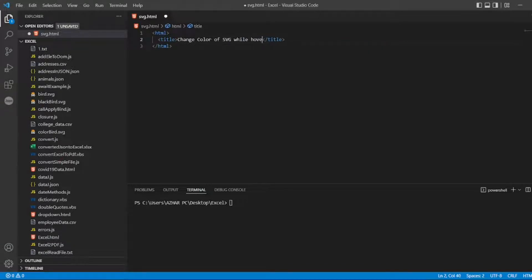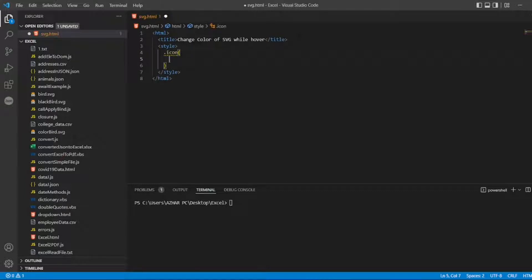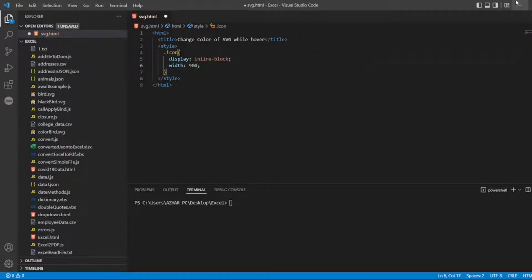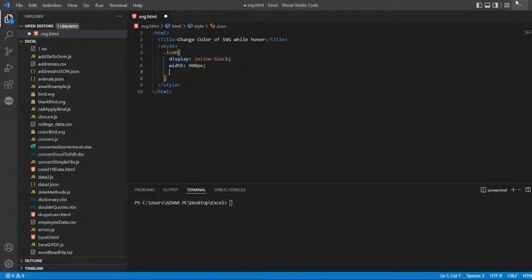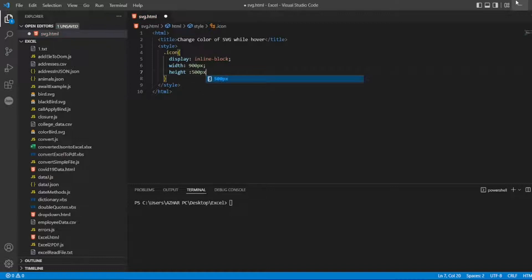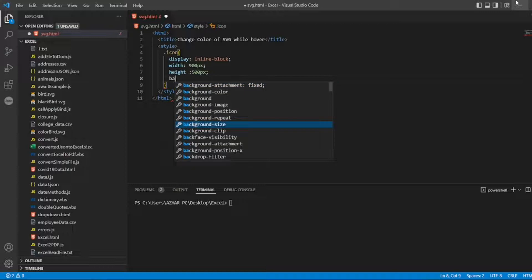Here I can add a style tag. First I'll target the icon class. I'll write a few attributes — display, and width. I'll add a width of 900 pixels. The width and height depend on the image you've downloaded, so you can change accordingly. I'll give height 500 pixels.